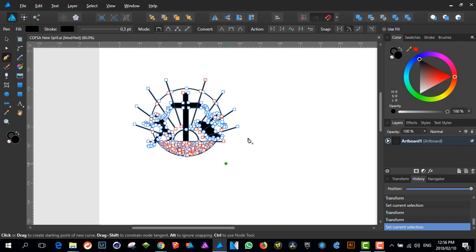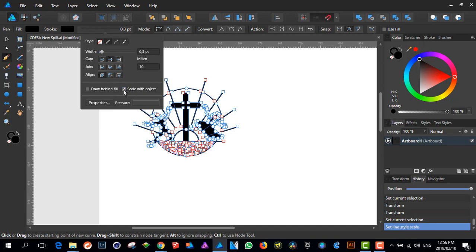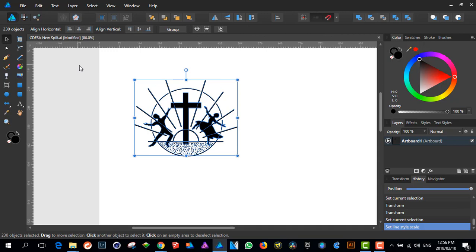As you notice, it shows that it's selecting everything there to actually affect it. So if you click here, this is the crucial little checkbox: 'Scale with object.' If you click in there, you'll just click outside again.